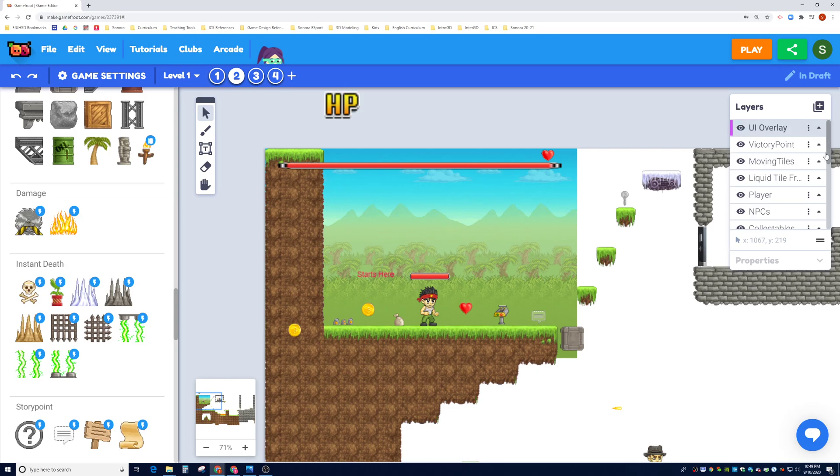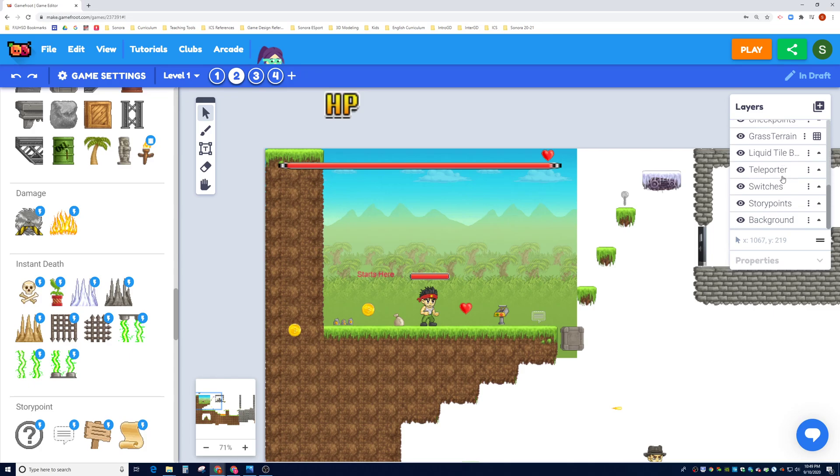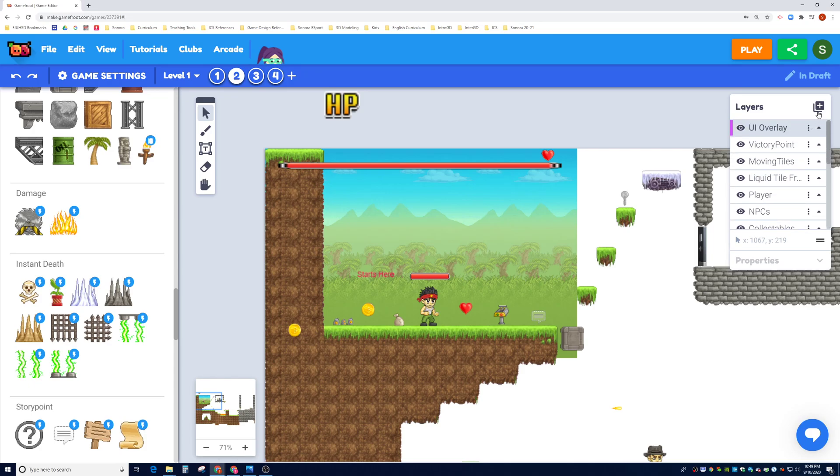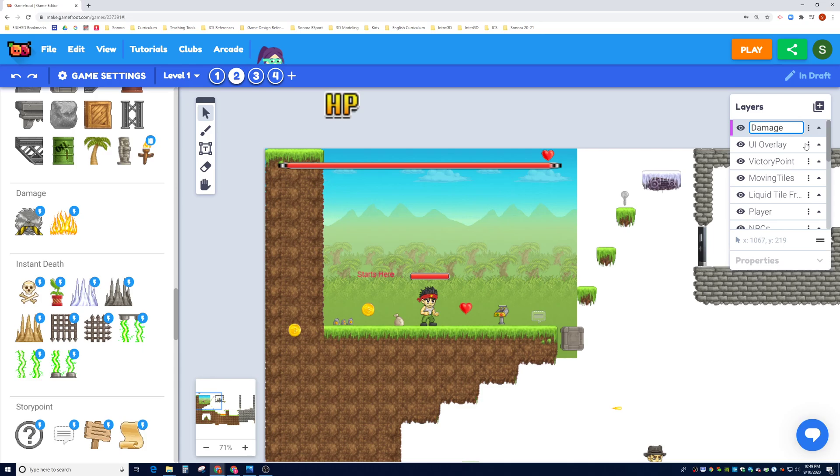Okay, and what layer we want to put it. So I'm looking and I don't really see a layer that looks like damageable. So let's go ahead and add a layer. We're going to click on a new layer here and we're going to click on rename and I'm just going to call it damage obstacles.